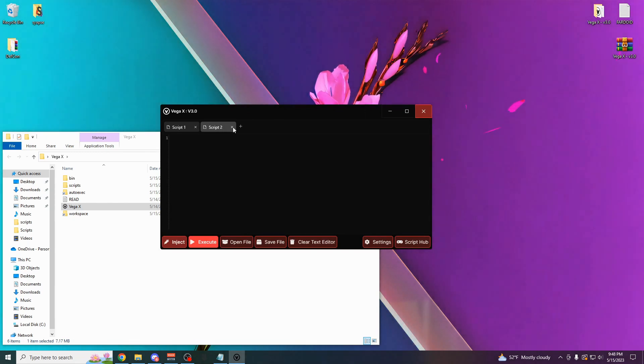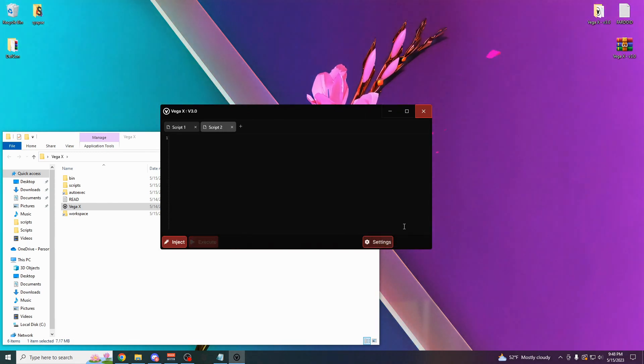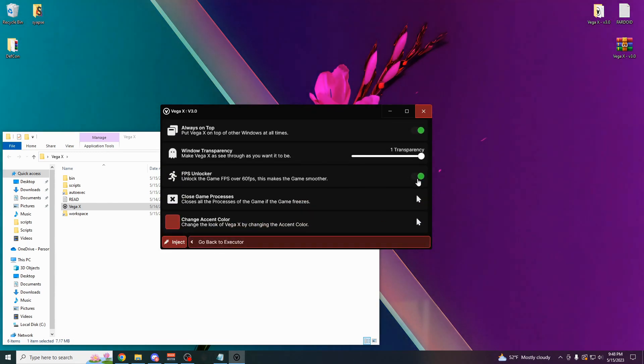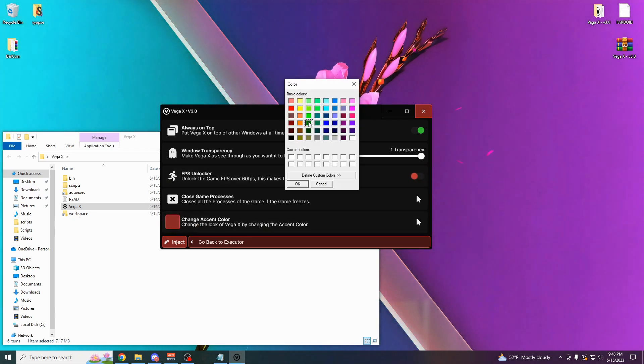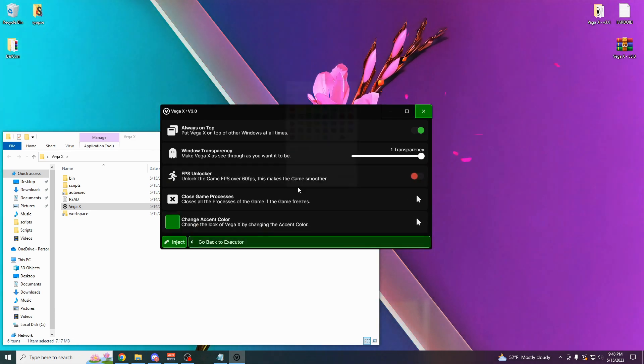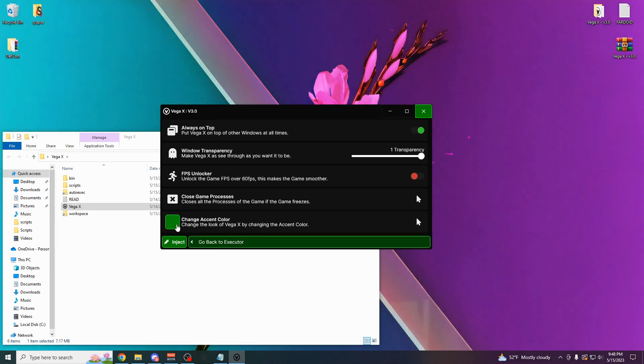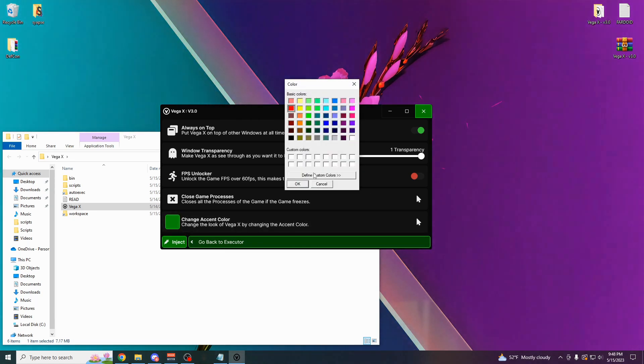So as you can see, there's a tab system. Here's what the options menu looks like. You can unlock your FPS in Roblox. You can change the color of the UI to whatever you want. And by the way, all these settings are going to save whenever you close the executor. So I'm going to change this back to red now.